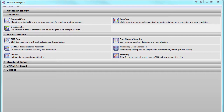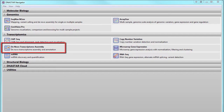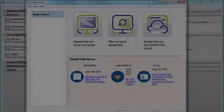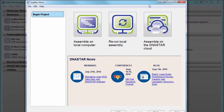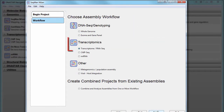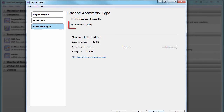To get started with DeNovo Transcriptome Assembly and Auto Annotation in LaserGene, select DeNovo Transcriptome Assembly from the DNA Star Navigator. You can also start by setting up a new assembly in SeqMan Engine, selecting Transcriptome as your workflow, and specifying DeNovo Assembly as the assembly type.